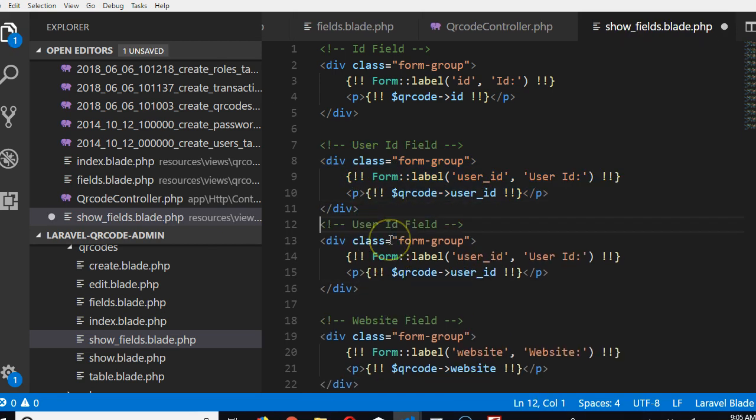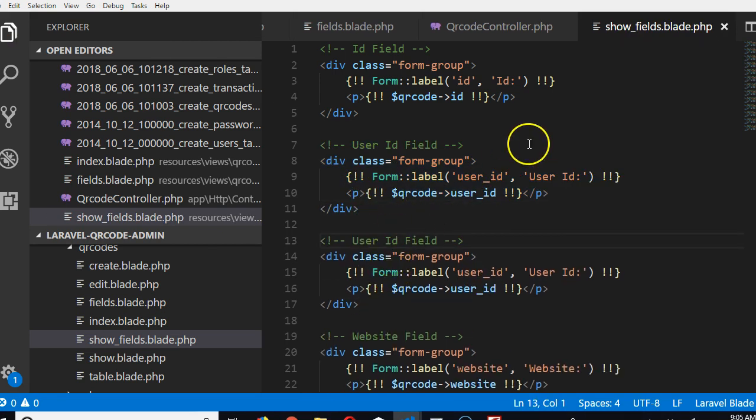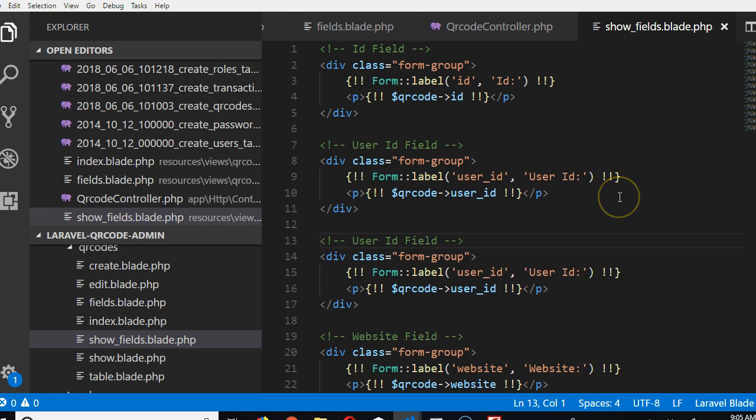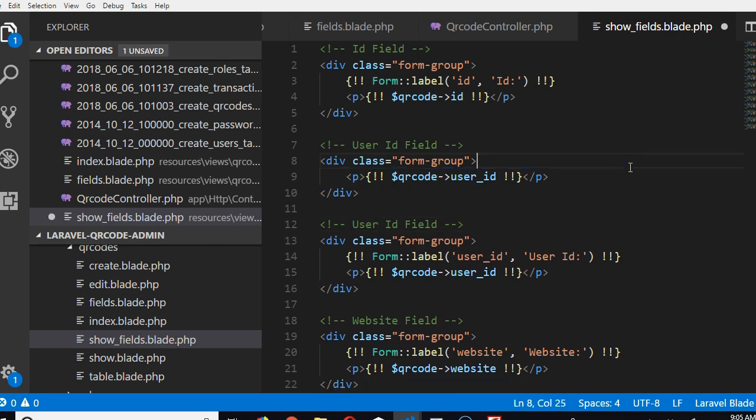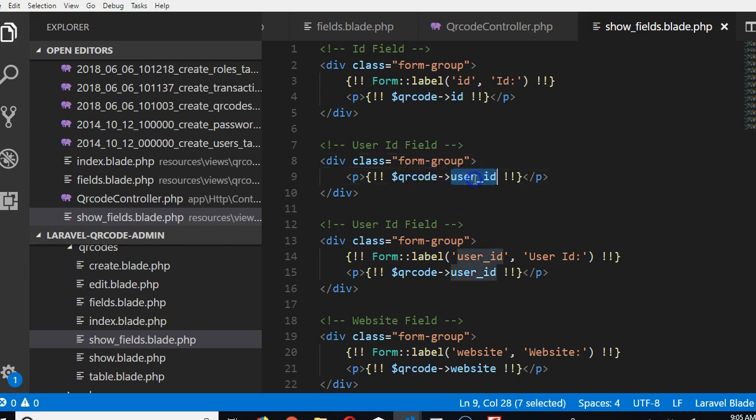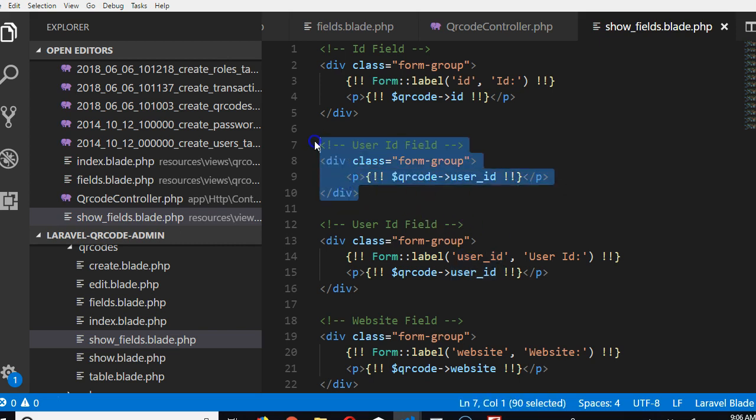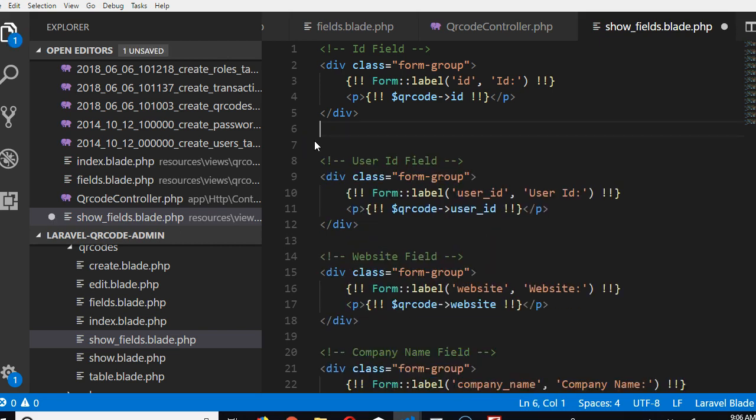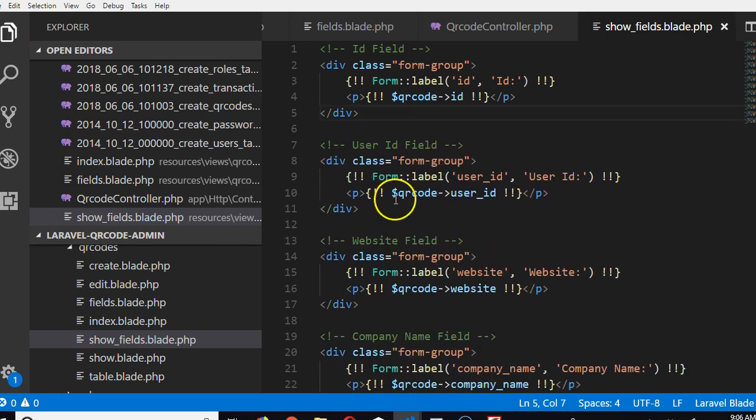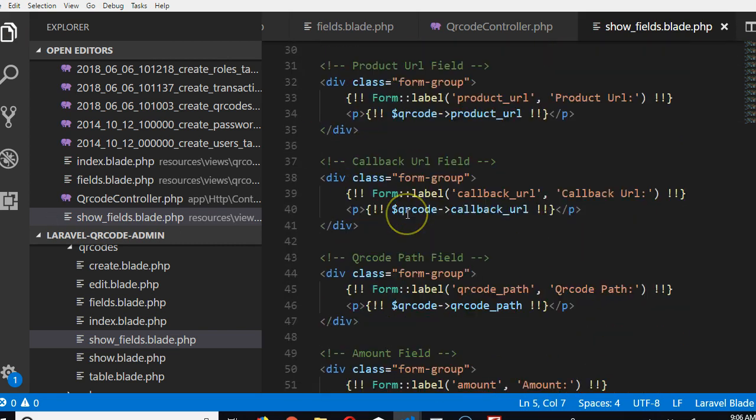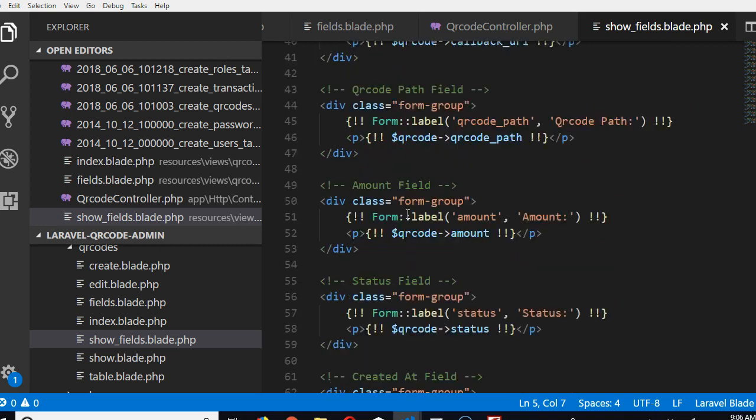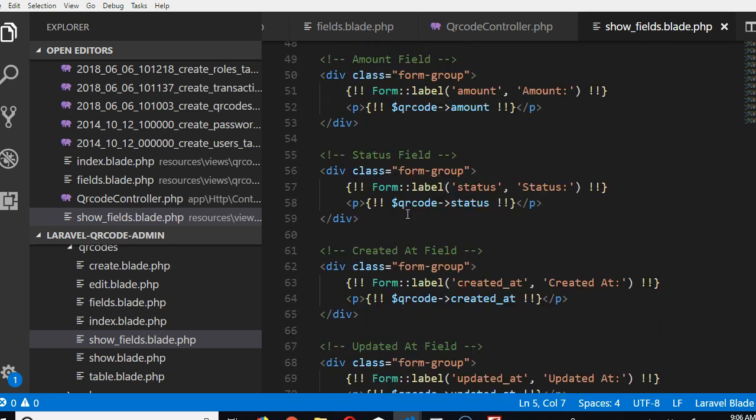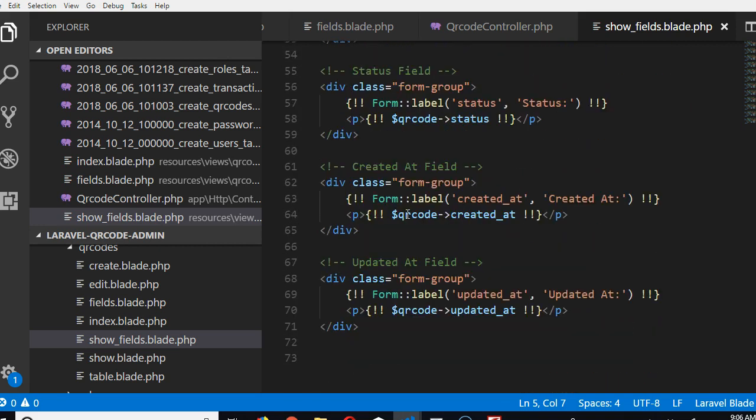I've duplicated it, then we can use it to display the QR code. Remove this. This is how Laravel displays something, so what we want to display is the QR code path. Actually, there's already a QR code path down here.